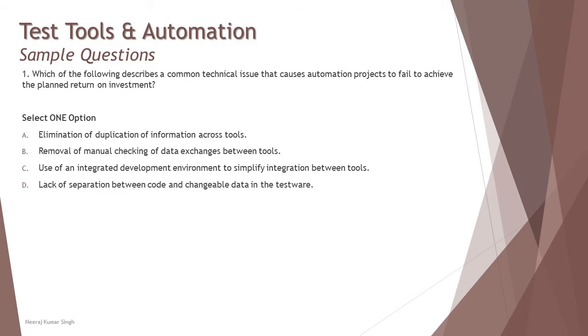Assume that you have a tool to check whether the code which you've written and the changeable data in the testware. When you manage the testware, whenever some modification happens the code gets impacted, and there are some areas which do not get impacted, and the different artifacts like test cases and test labs executions.